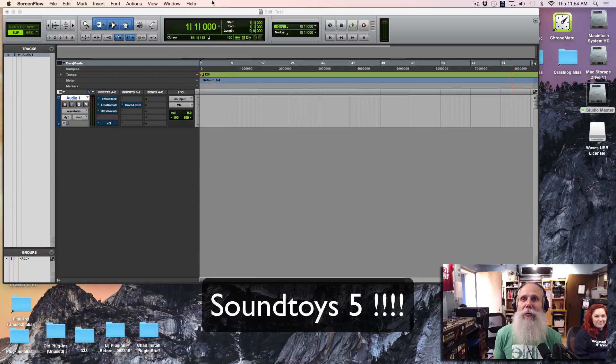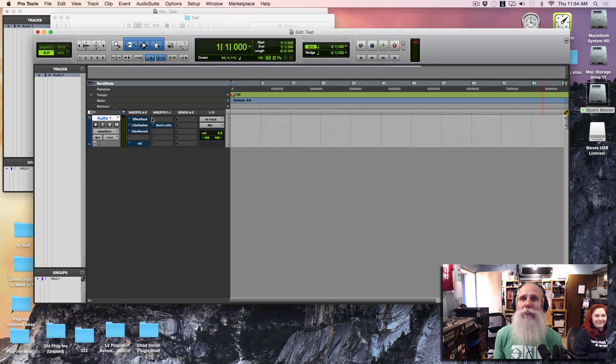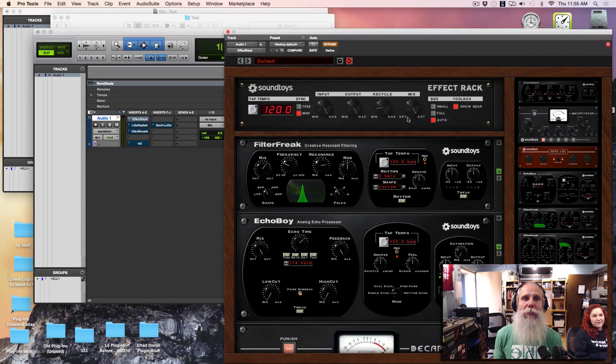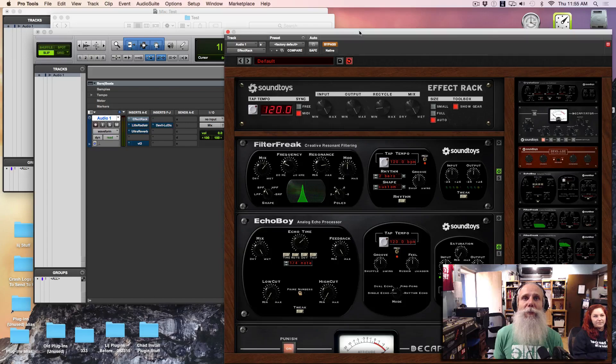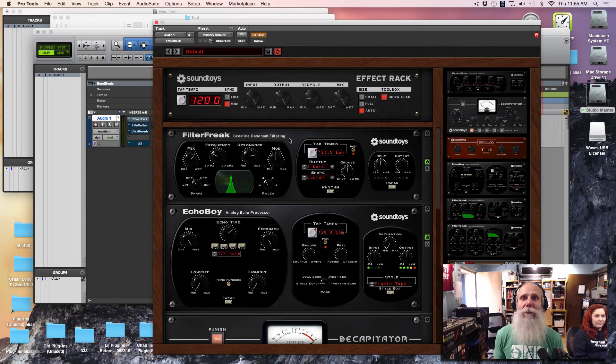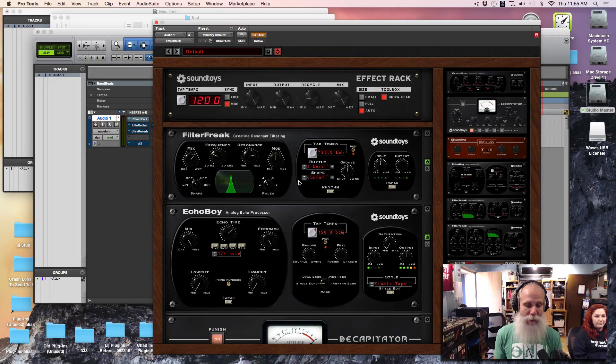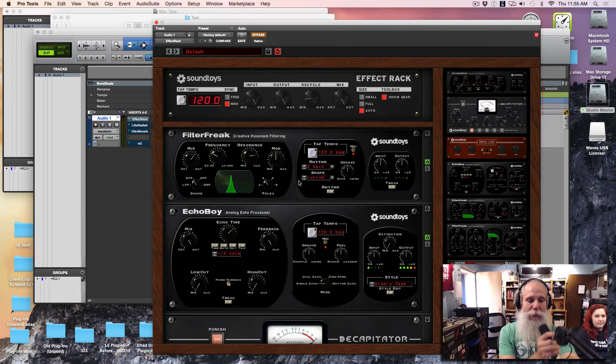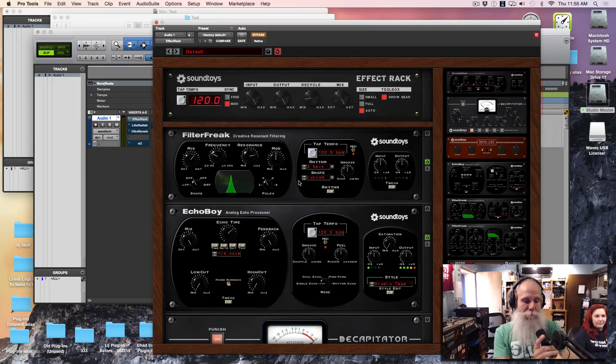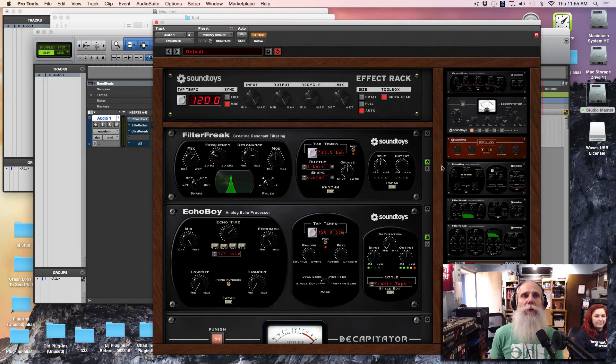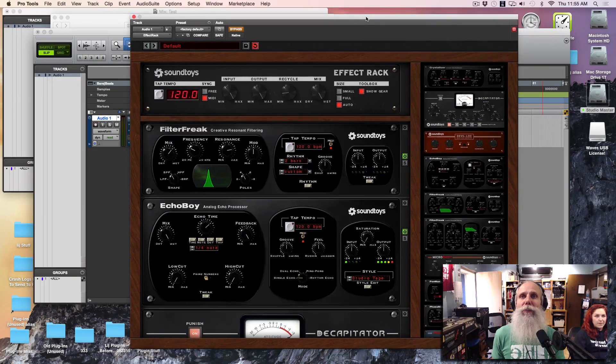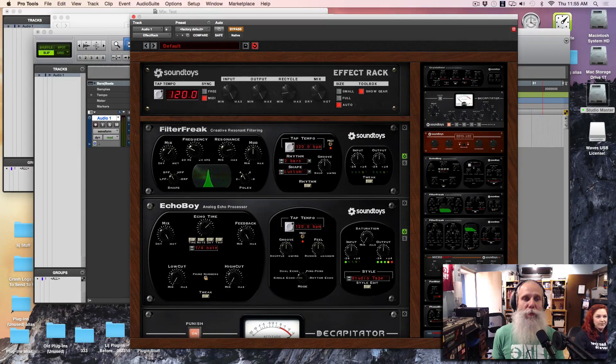So look, I've set up a Pro Tools session and pulled in some stuff to just mess around a little bit. This is what it looks like when you have this effects rack installed. Sorry, my mic is drooping.